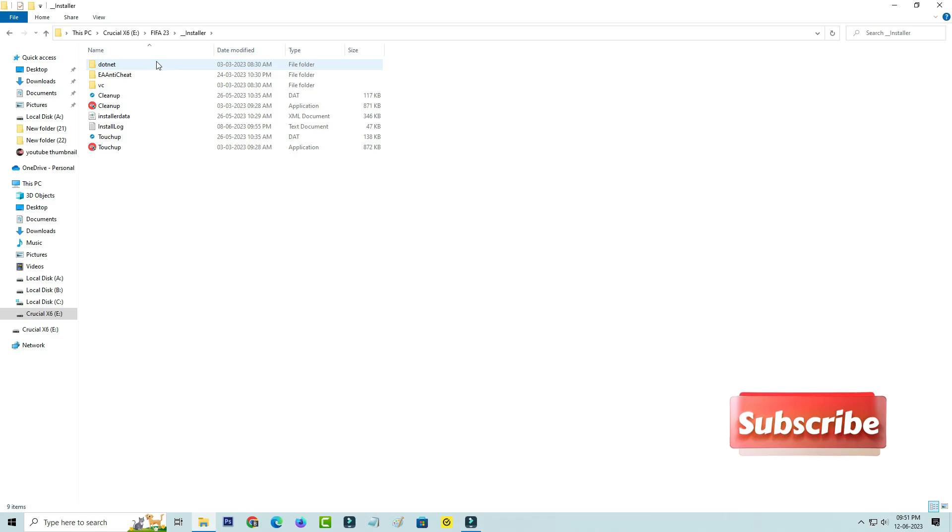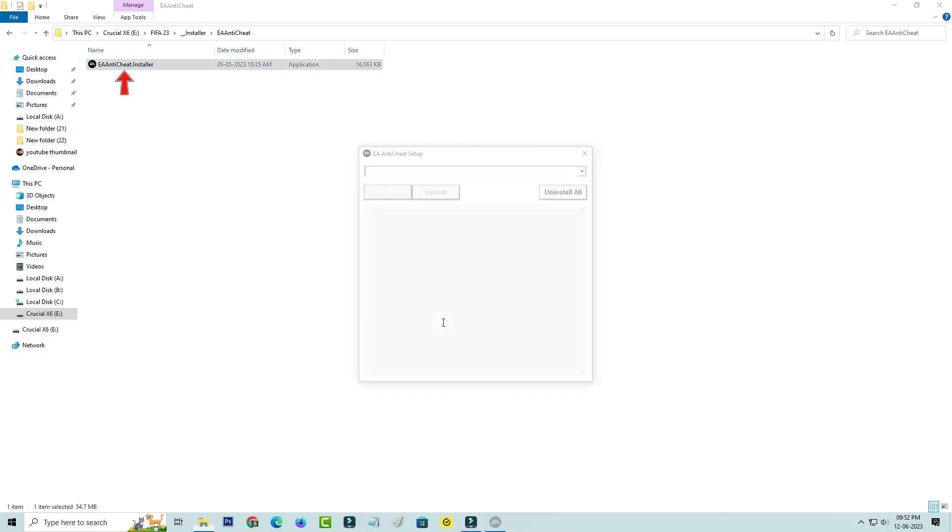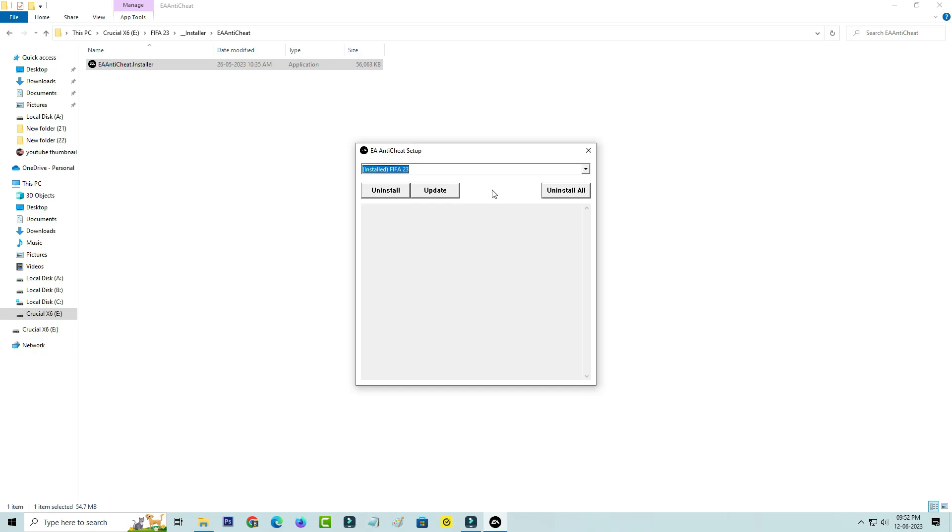Here I access EA Anticheat and launch the setup file. You can select FIFA 23. Now I uninstall and reinstall the EA Anticheat.